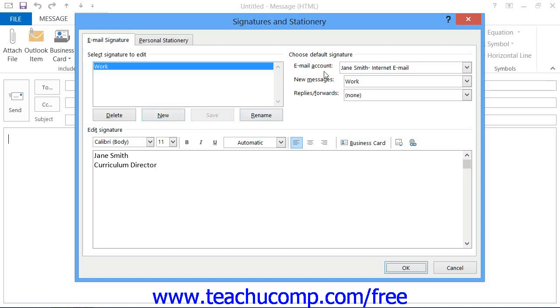Note that in the upper right corner of this dialog box, you can then select which signature files to use by default when creating mail and replying or forwarding mail for your selected email accounts.